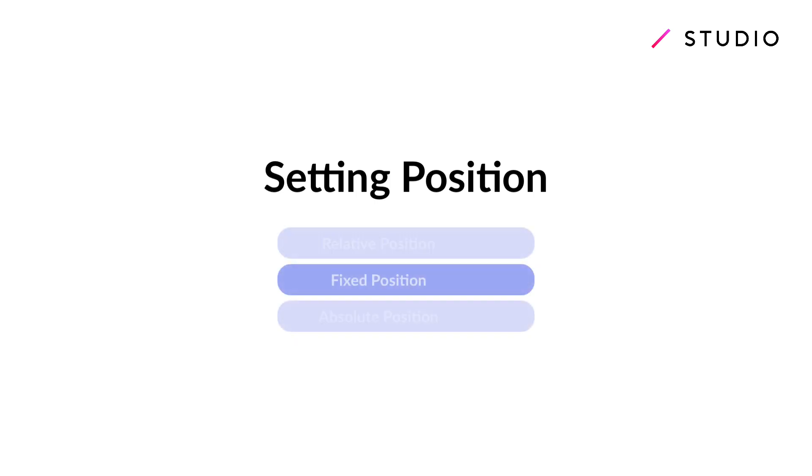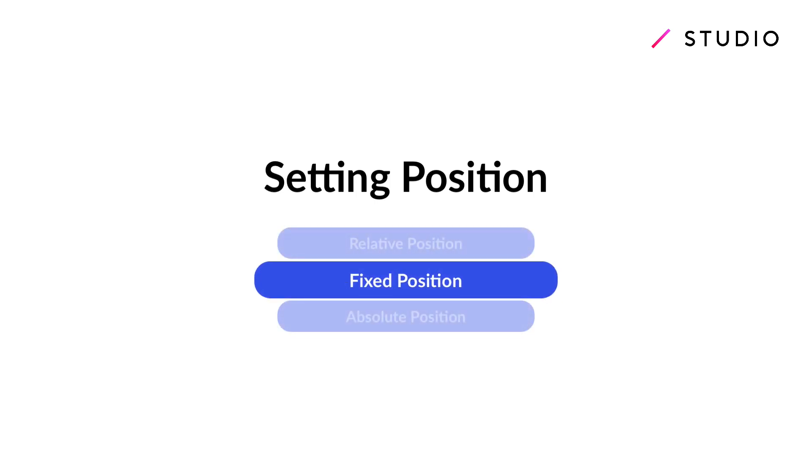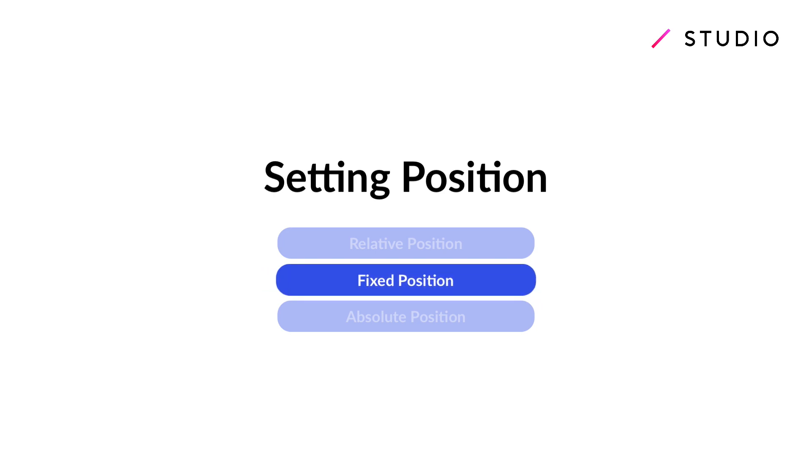Welcome to another Studio tutorial. We're now going to talk about setting a fixed position for your elements and when it might come in handy.